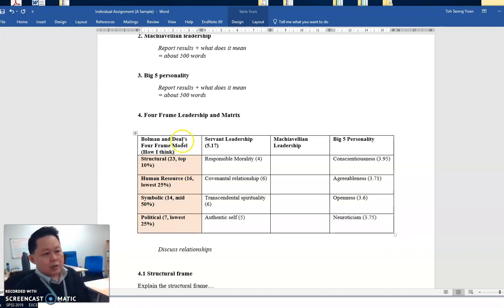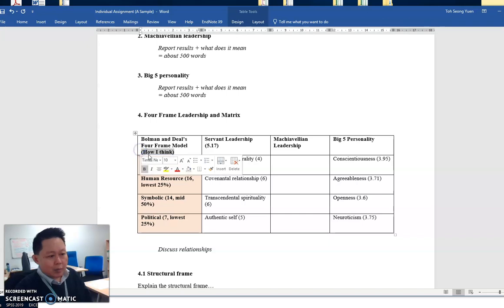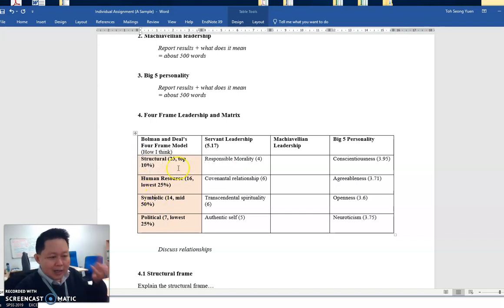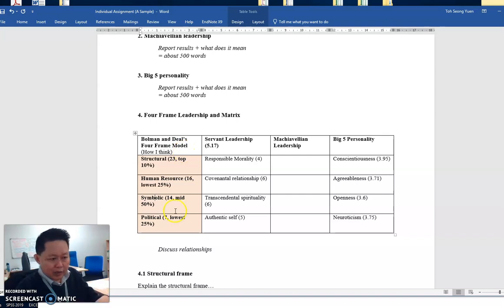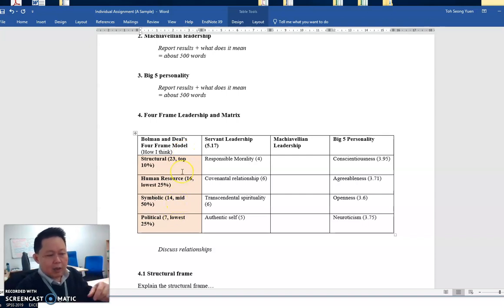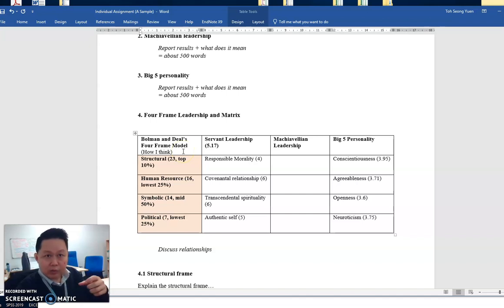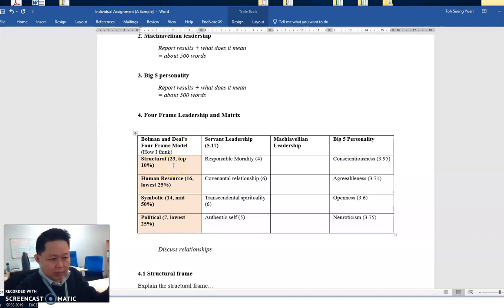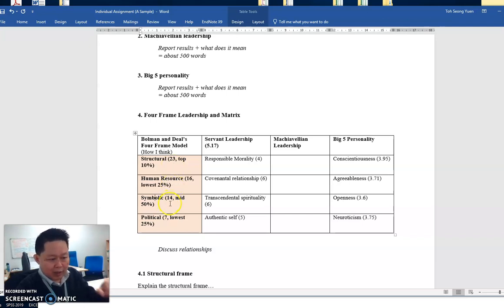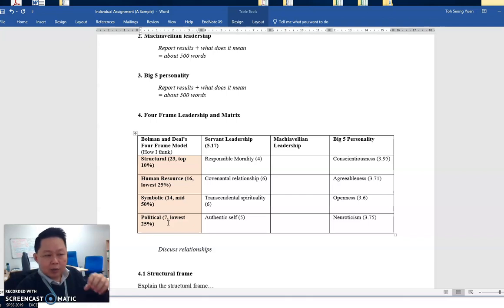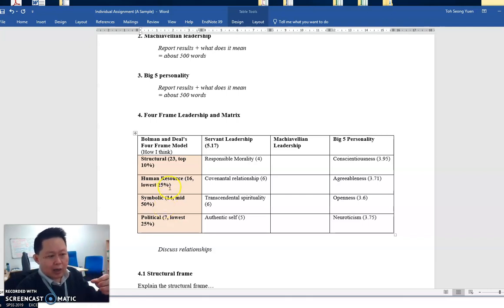I think because most students do not understand the Bowman and Deal model, they don't understand what it means when I put it in a matrix like this. So first of all, the first step is to go and read the Bowman and Deal article, which I went through with all the students. What does structural frame mean? What does HR frame mean? What does symbolic frame mean? And what does the political frame mean?